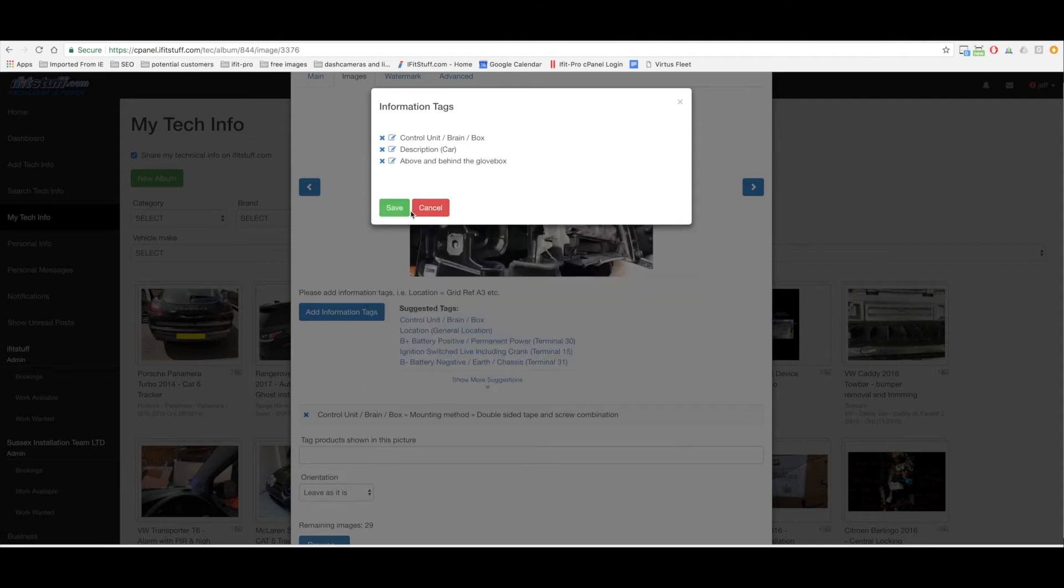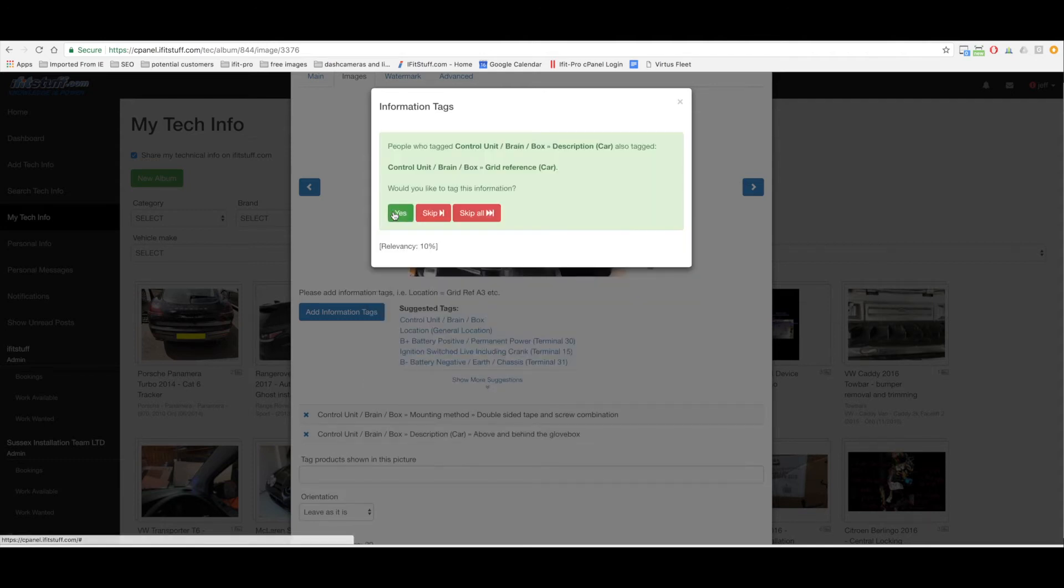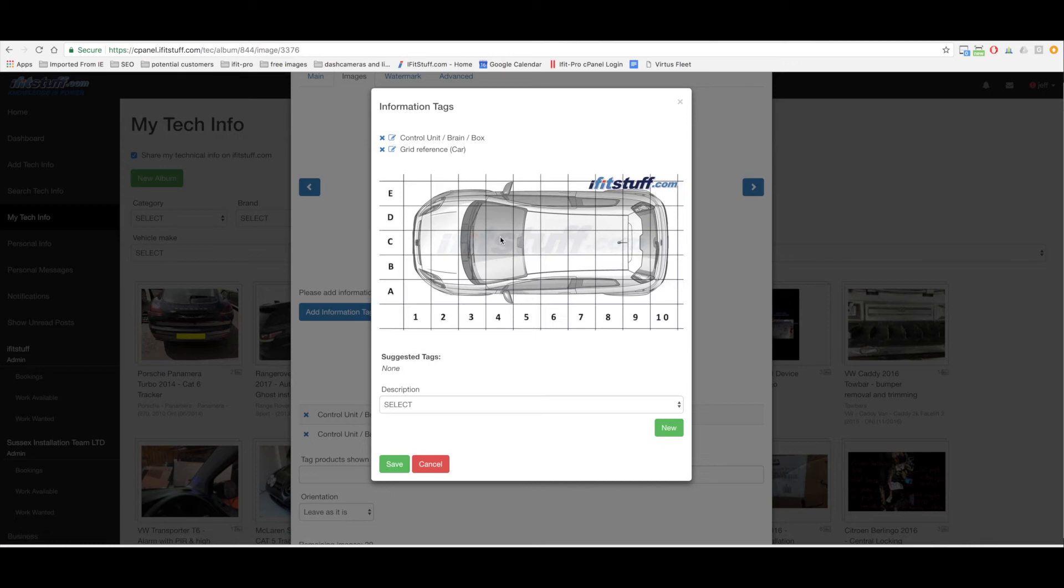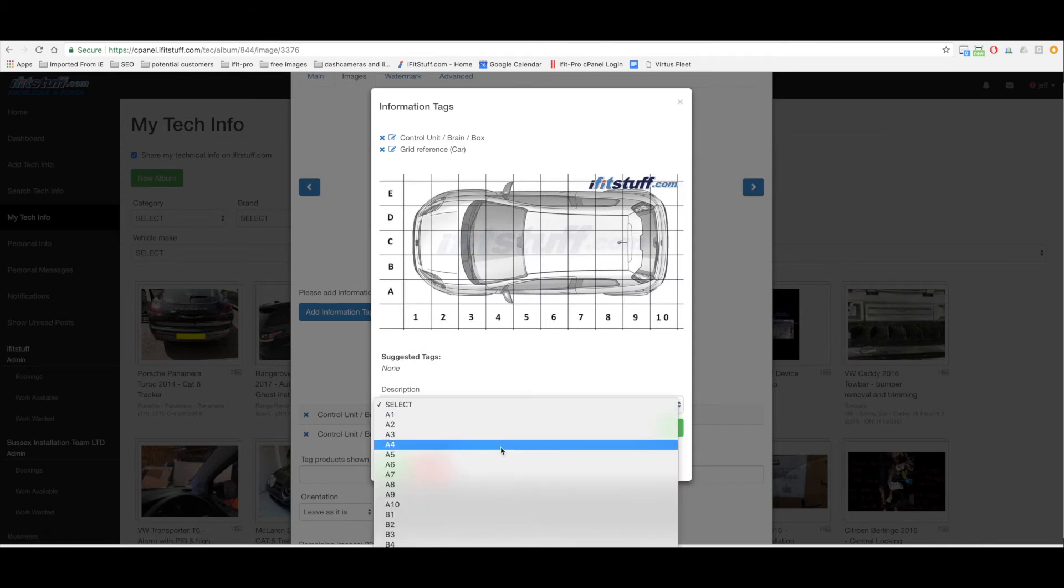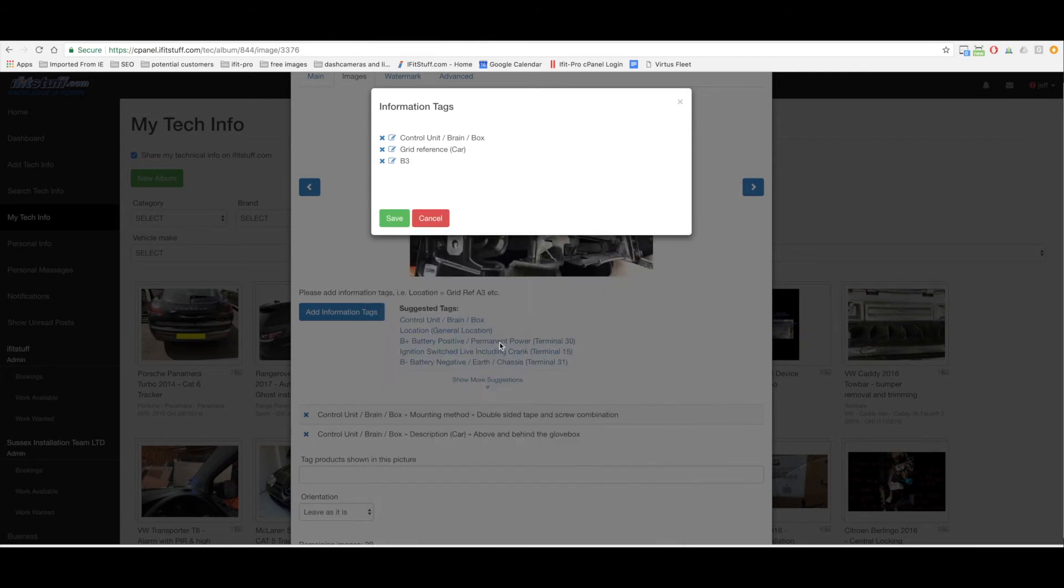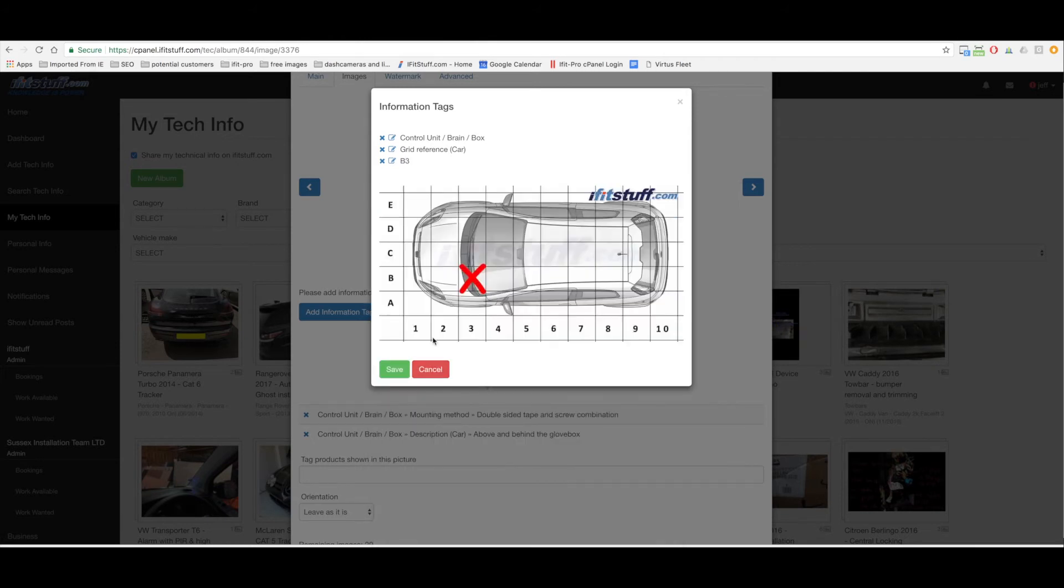Other people who tagged the description car also tagged a grid reference car. Would I like to tag this? Yeah okay why not. Look that's basically where it was. It was in B3 so I can select from the drop down menu B3. They're all there, that's exactly, yeah that's where it is.